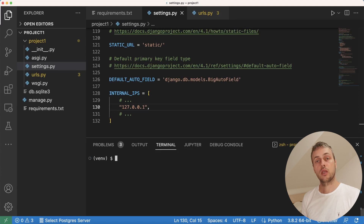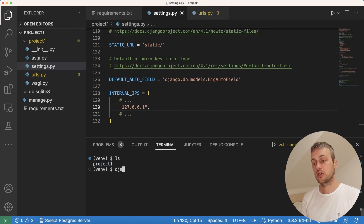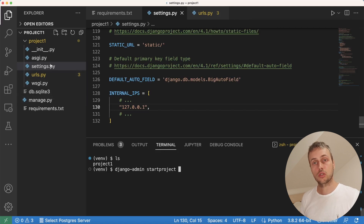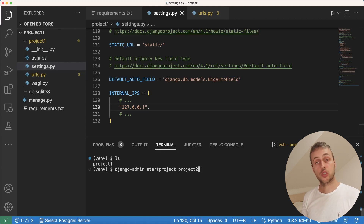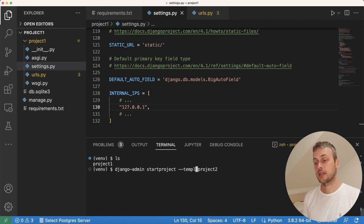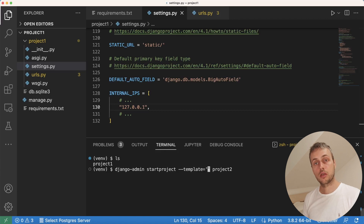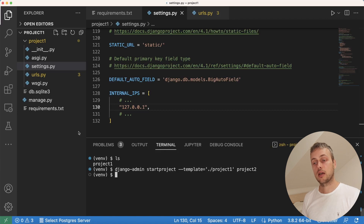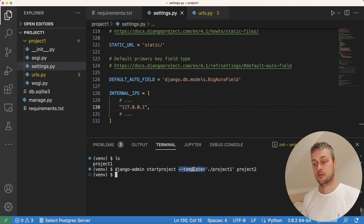I'm going to stop the server, clear things out, and go back a directory. We can see the project one folder containing the code we've built. Now we're going to run a new command: Django admin startproject, which on its own creates the same structure as before without our changes. We give it a name of project two. To use a custom template we specify the --template parameter and set it equal to another project, either locally or on GitHub — in our case it's project one.